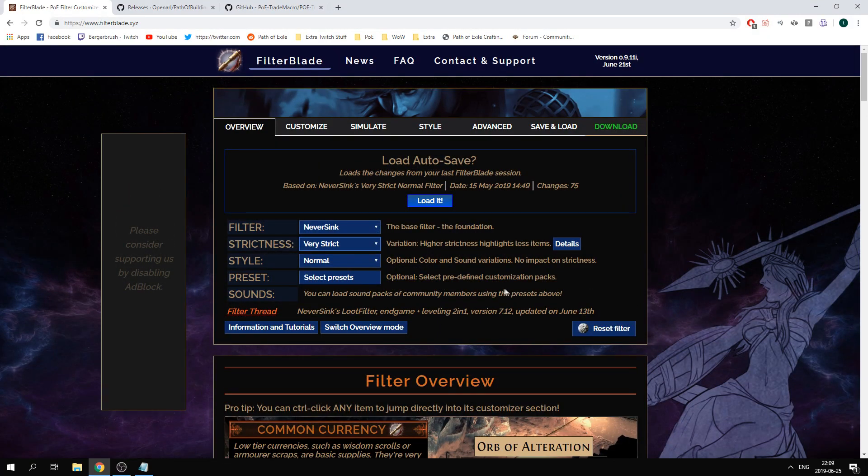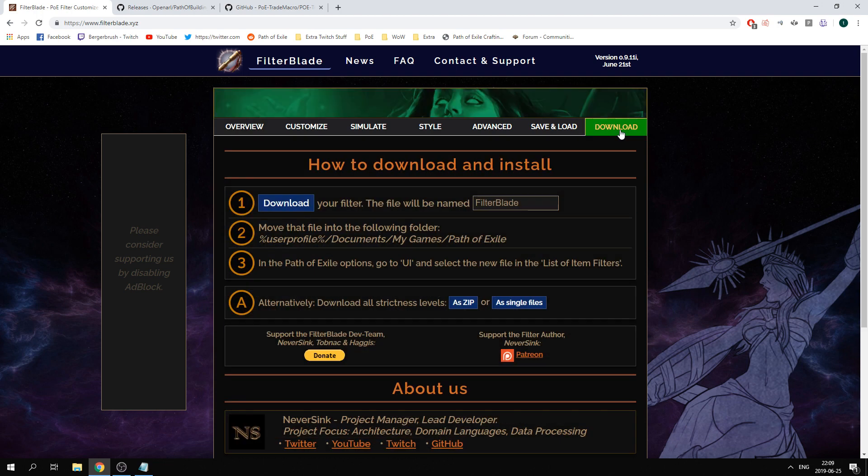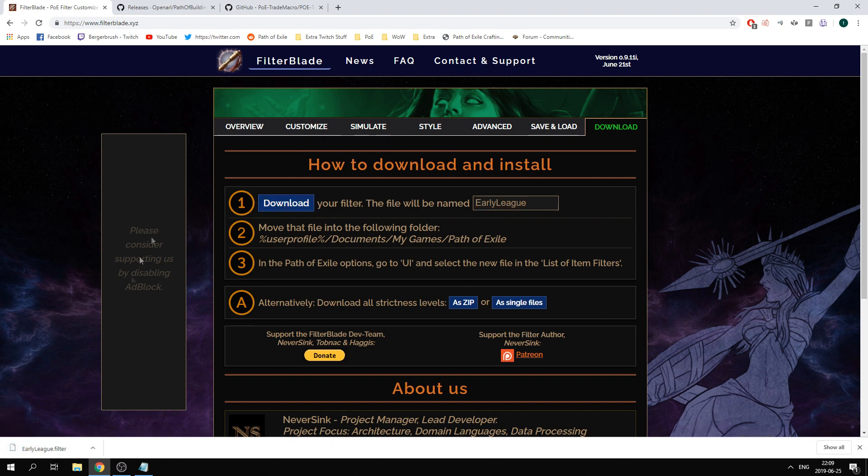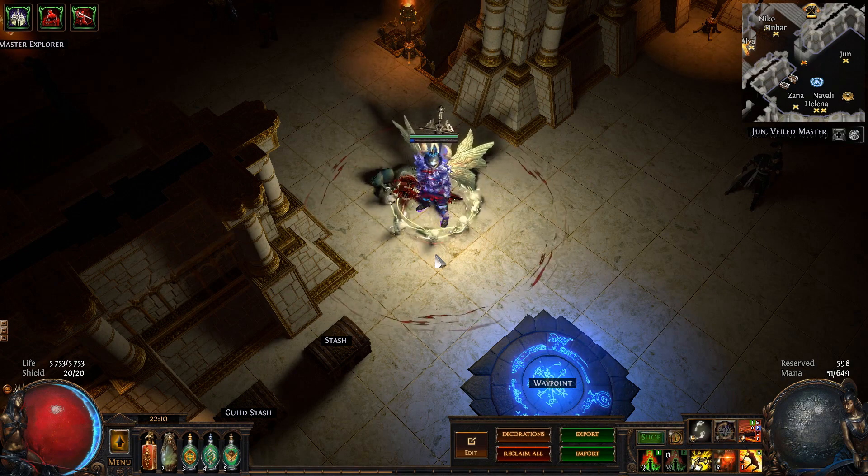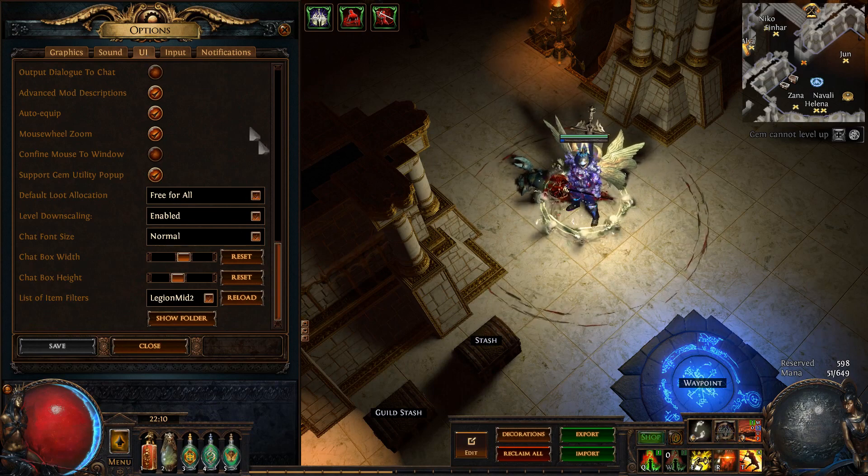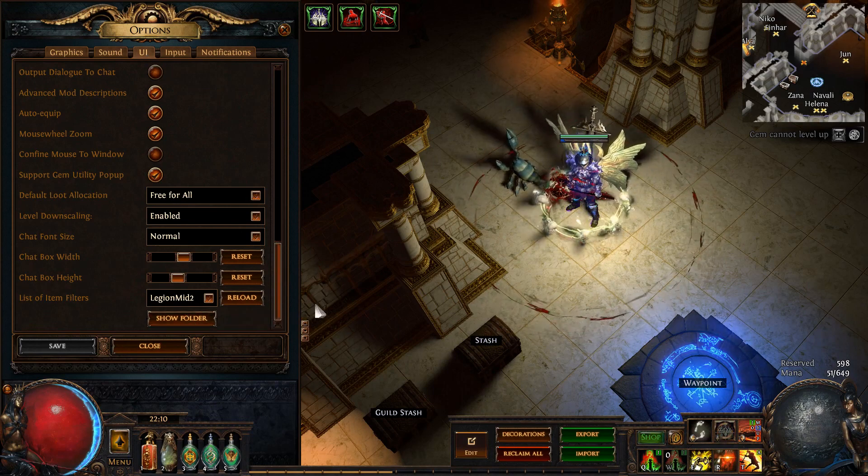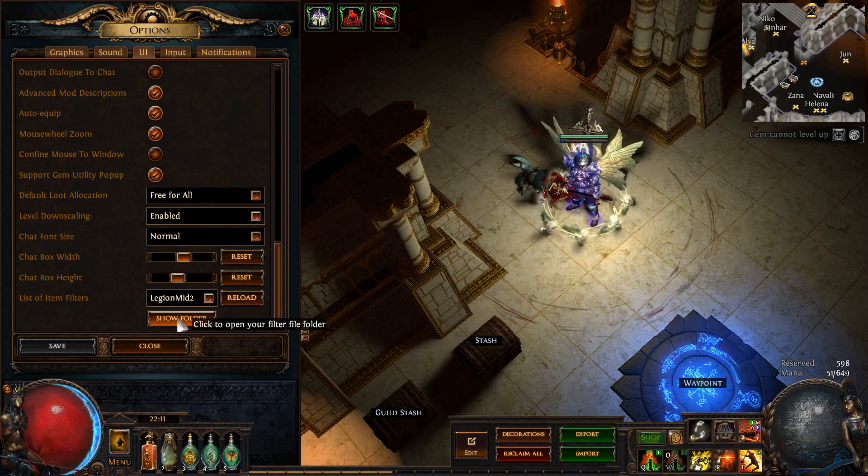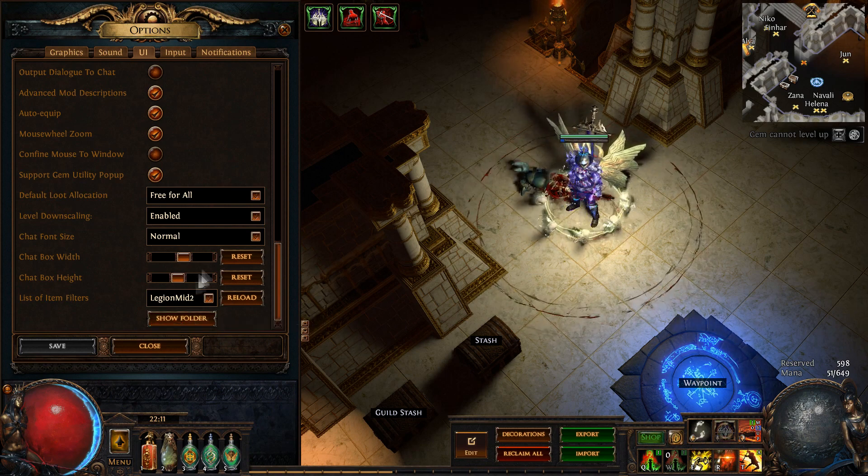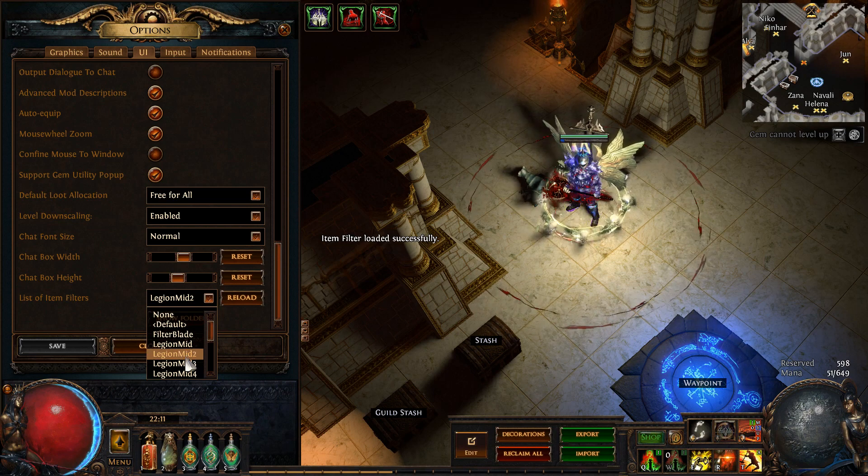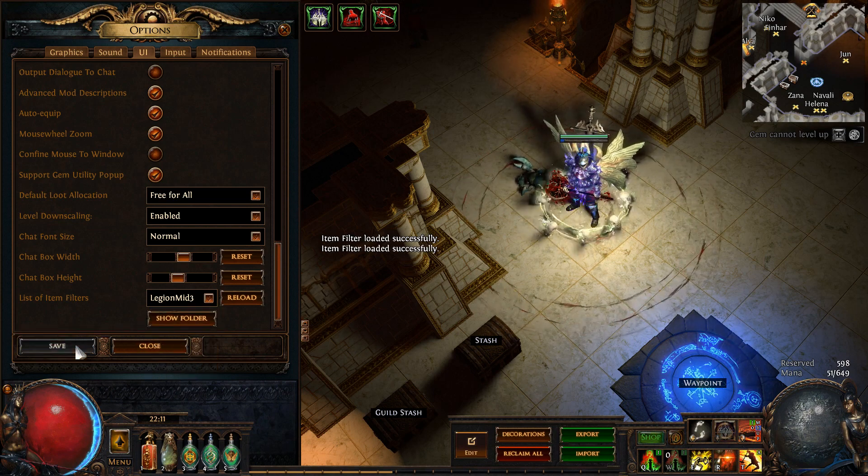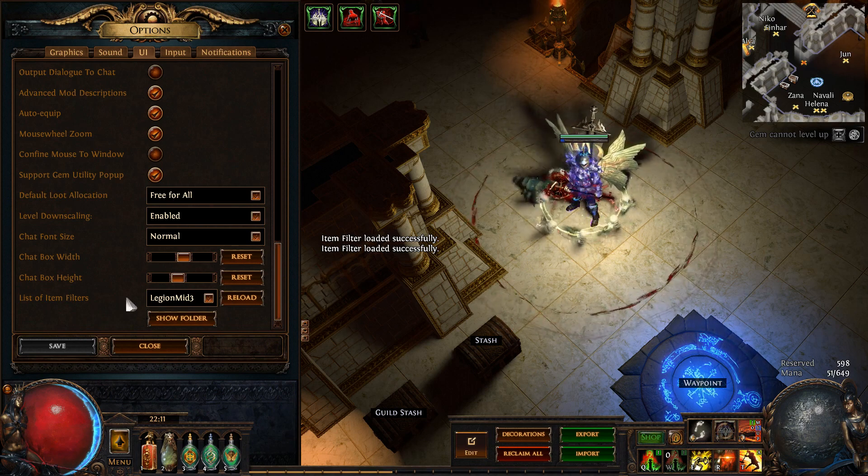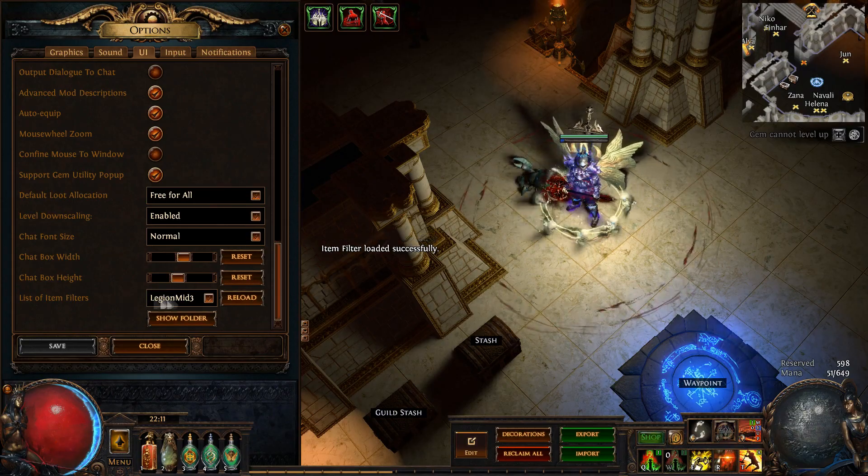When you have customized your filter by choosing one of the strictness like just strict, you then go to download, you download the filter with the name that you choose, for example early league, you click download. You will then get a file in your download folder. What you do then is that you open up your game, click escape, open up the options UI, go to the bottom, show folder, and drag the new file that you downloaded into the folder that they will open for you. Once you've done that you reload, you find the filter that you want to use, click on it and click save, and it will then much easier show you the items that you are looking for and it will ignore the items that you're not looking for.